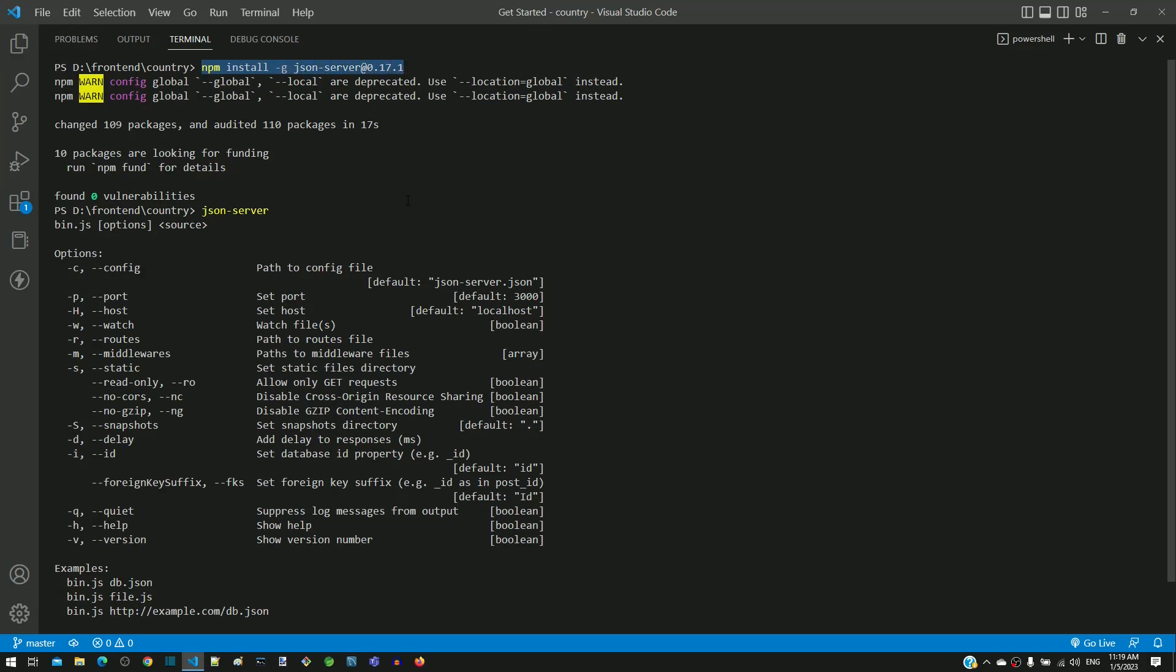Make note that this command can also be executed in command prompt. Then execute this command to verify if json-server is installed successfully.